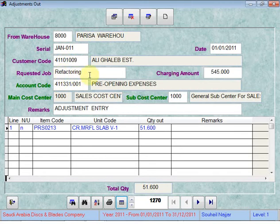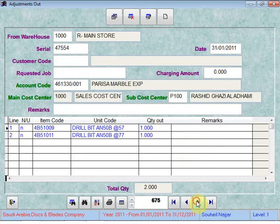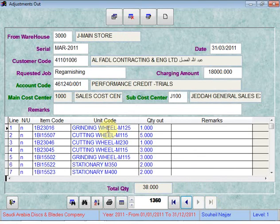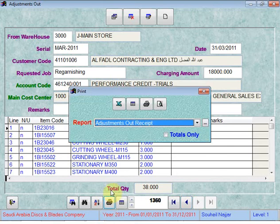For services offered to the customer entered as an adjustment out, we enter the customer code and the system will allow us to enter the requested job and the charging amount. Whenever we have an adjustment out that is a service to the customer, we can always print a receipt by pressing Print and choosing the first option: adjustment out receipt.